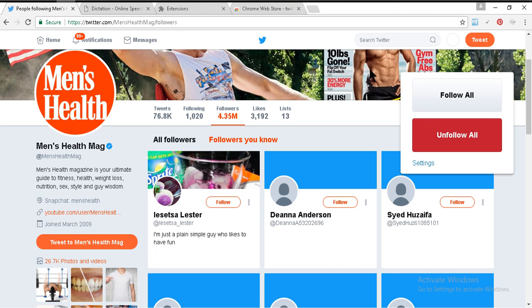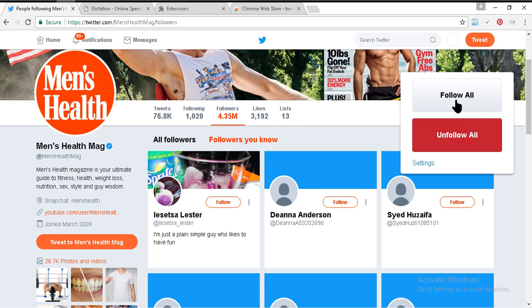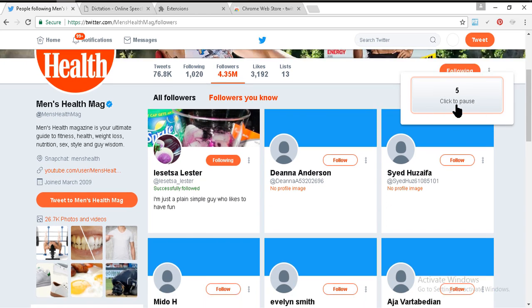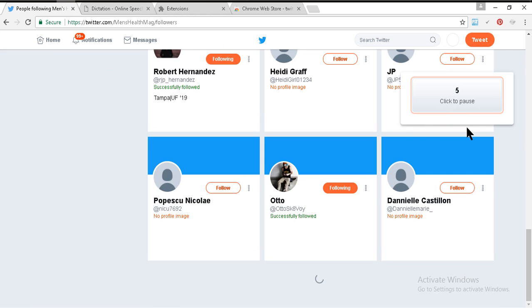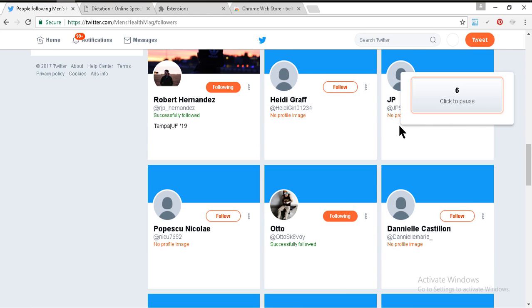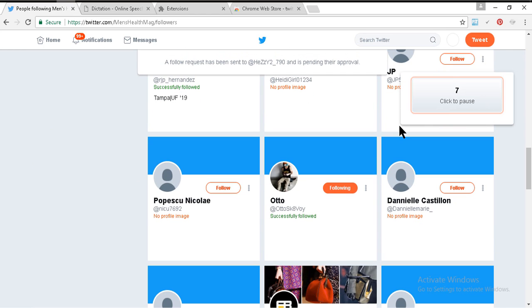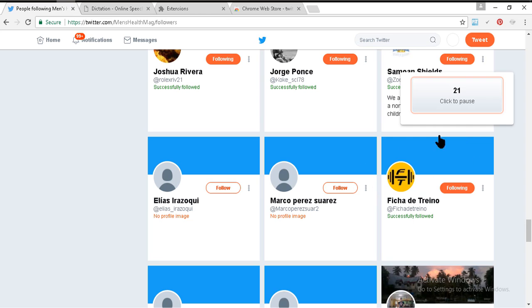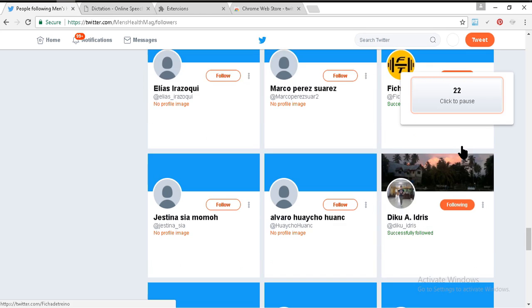Let's see the magic — I'm just clicking on Follow. It's following! You can see it counting — 450 already. That's amazing. It's following gradually. This is the trick.